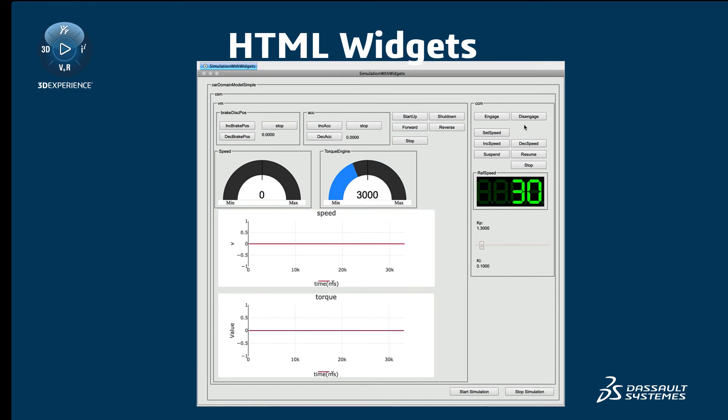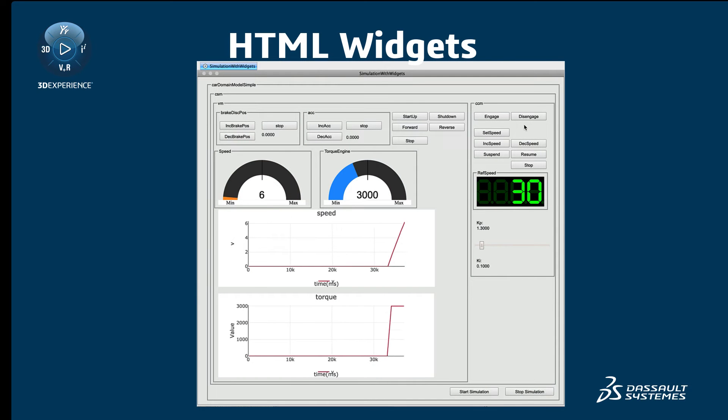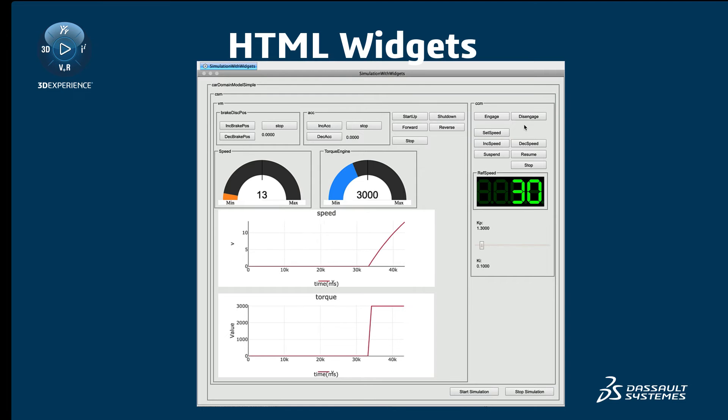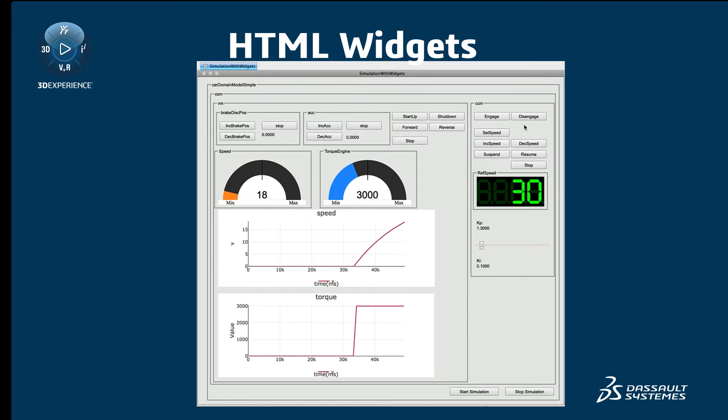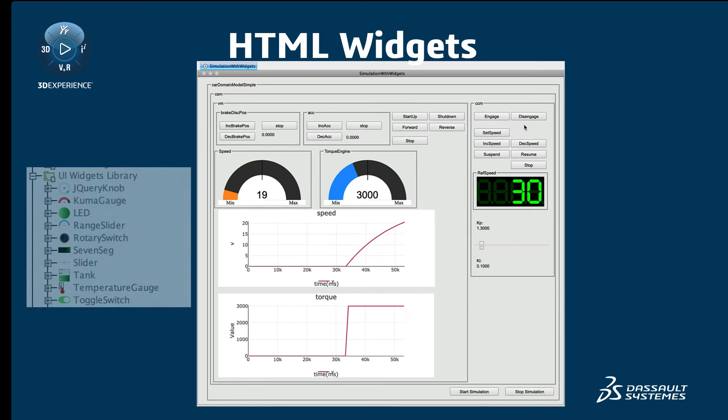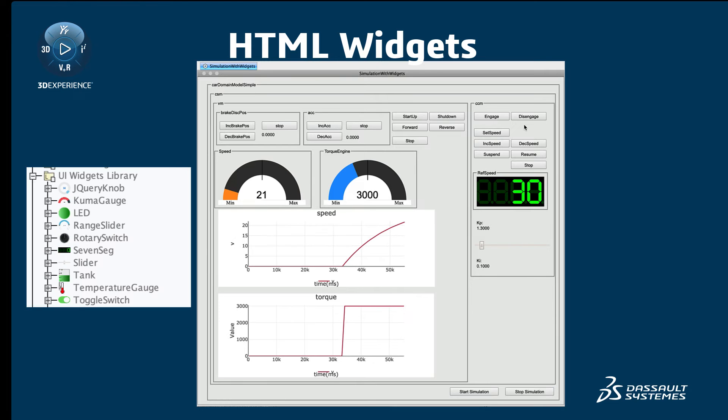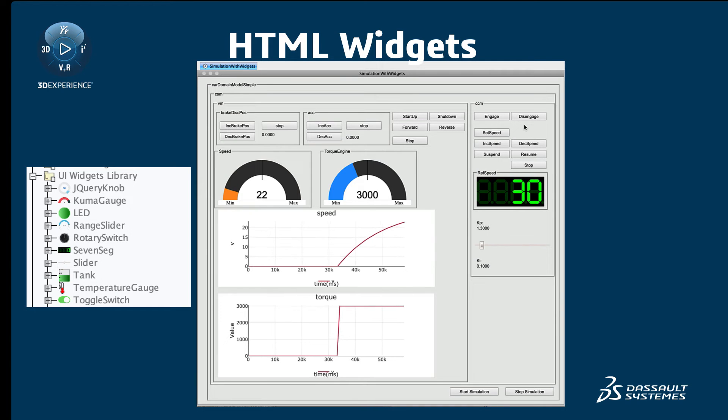Magic Model Analyst introduces a powerful mechanism for integrating third-party interactive HTML widgets into diagrams for simulation. A set of predefined widgets is already available in the UI Widgets library.